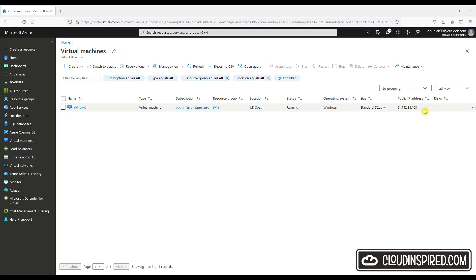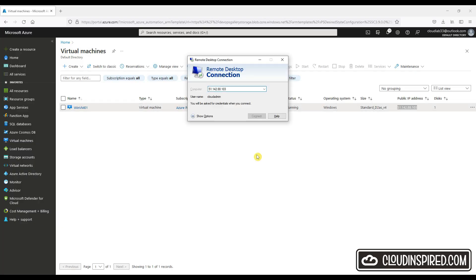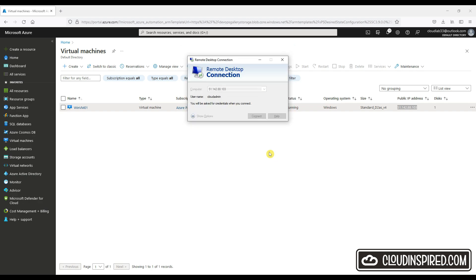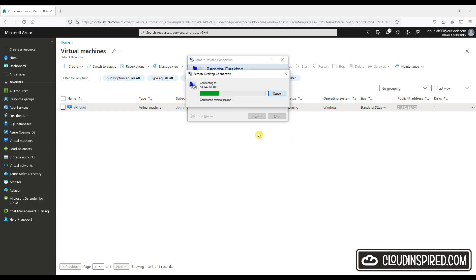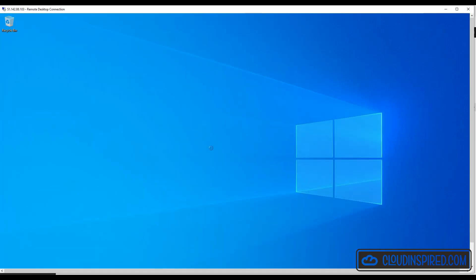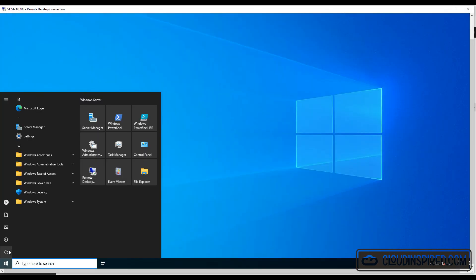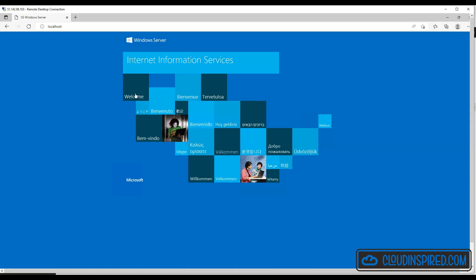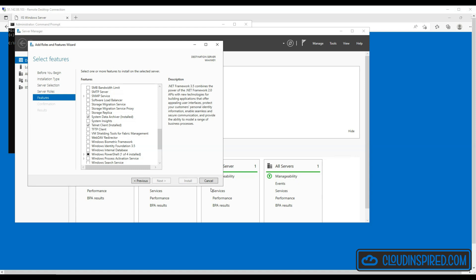Let's now remote desktop to the virtual machine using its public IP address. We can now see that our web server is installed and running, and that the Telnet client is also installed, completing our desired state configuration.